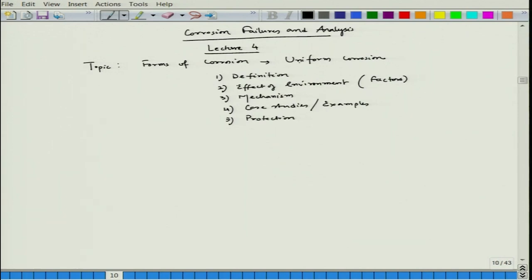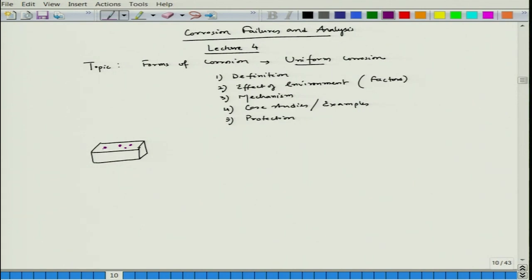If you see the name itself — 'uniform' — for example, if you have an object like this, the corrosion can happen like this. There could be a possibility of a small corrosion point forming, and it can stay on the surface or it can progress through the body. So in the rest of the parts you do not see much change — that means it is basically localized.